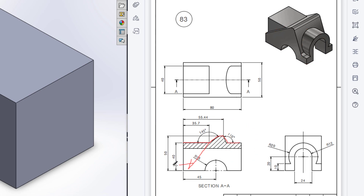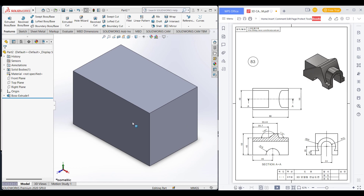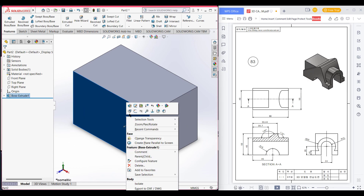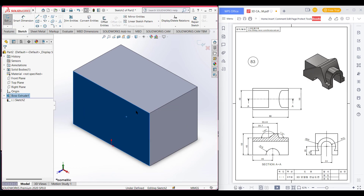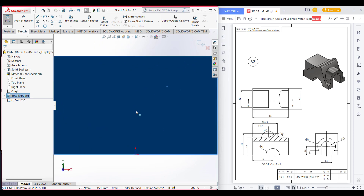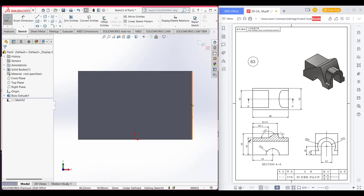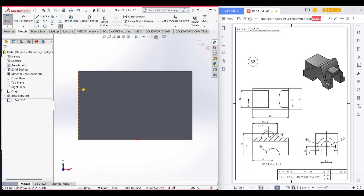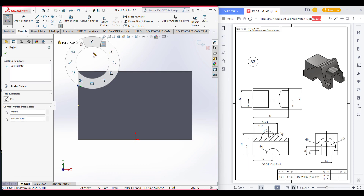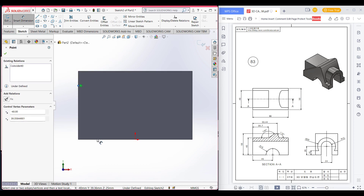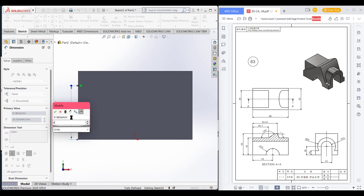Select this face, then select sketch, then normal to it. As we can see, it is 40 units in height from here, so we will select a point of 40 units. Place a point here and dimension it — this point and this line — and dimension it to 40.